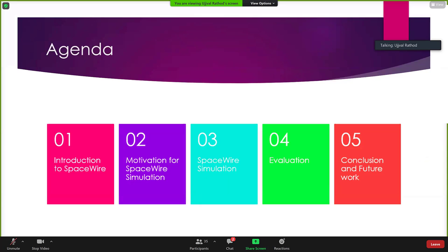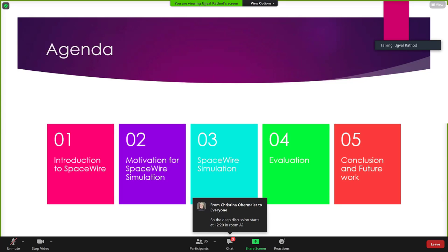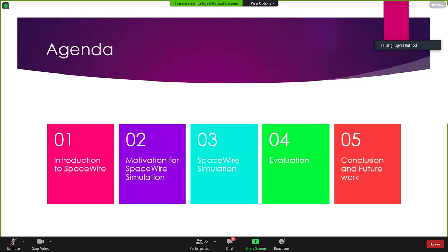The agenda is that I will first introduce what is SpaceWire, then motivation for SpaceWire simulation, and then what is there in the simulation. In the fourth part, I will explain the evaluation or experimentation I did. And finally, I will conclude and talk about future works.